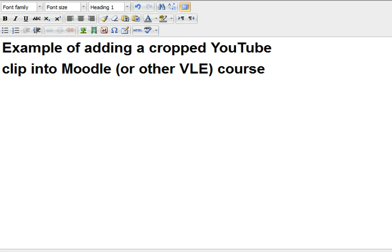or even a blog or something else like that. So what I've got here is for my Moodle area I've created a label but I could do anything - label, page, question, any content area where you get this WYSIWYG editor that you see at the top here. You can use this technique.